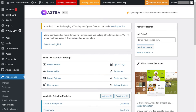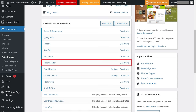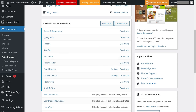The Astra Options window is displayed on the right side of the screen. Step 3: Scroll down to Available Astra Pro Modules and click to activate Sticky Header if it isn't activated already. Step 4: With the Astra Sticky Header feature activated, click Customize in the Appearance section on the left side of the screen.